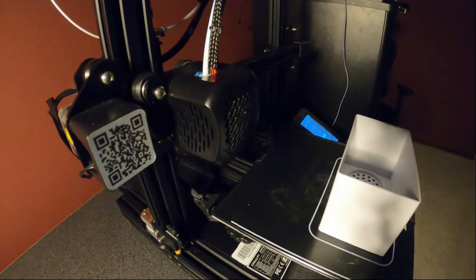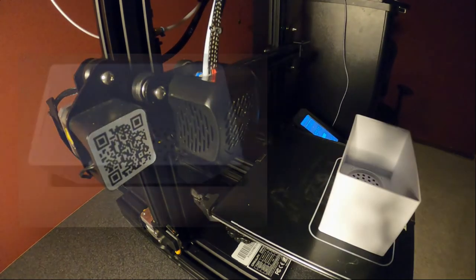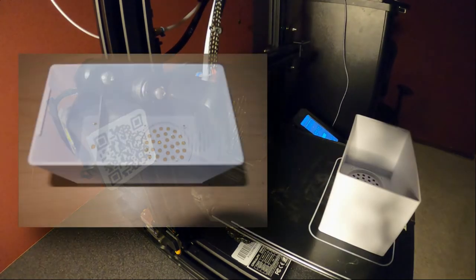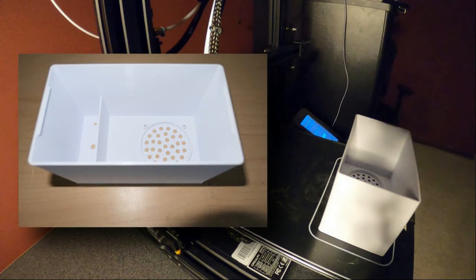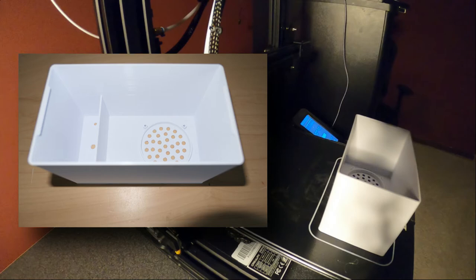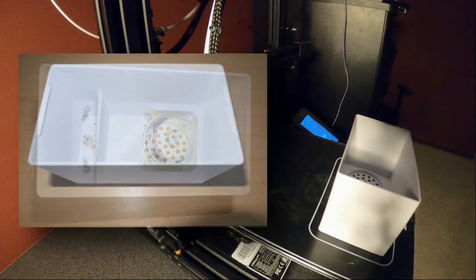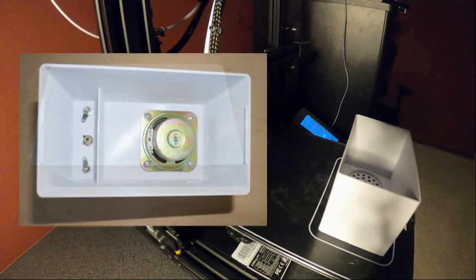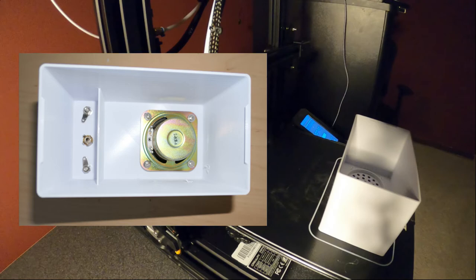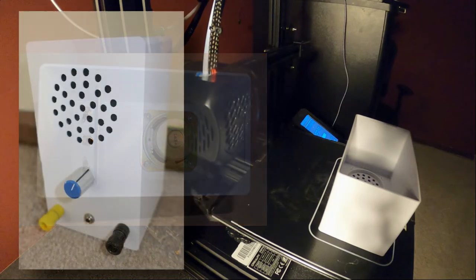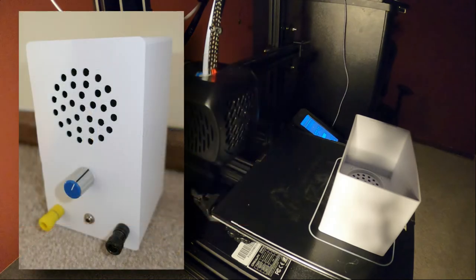There's the final printed case. Here's a better view of that. And then I wanted to do a test fitting, so I wanted to try it out with the components I've got. So I put the speaker, the banana plug, and the three millimeter jack in there. That all looks good. This is a mock-up of what the final design should look like.